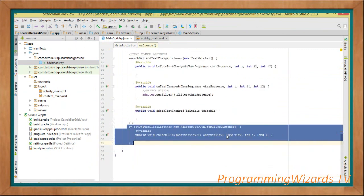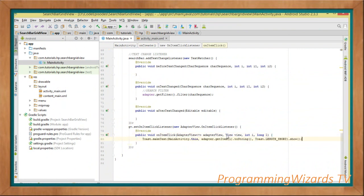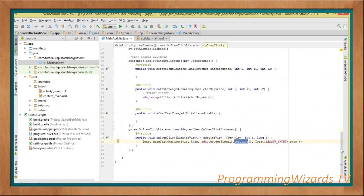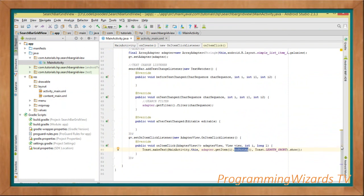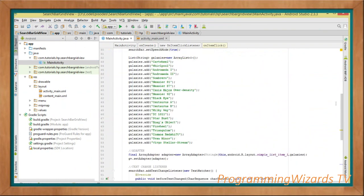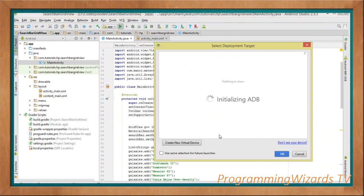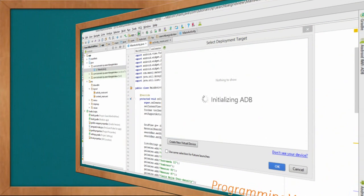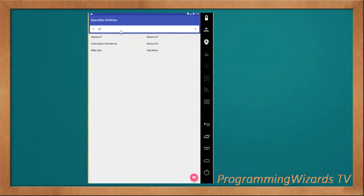Finally, we handle item click events on the GridView. When a user clicks an item after filtering, we show a Toast. To get the clicked item we use adapter.getItem(position) and call toString() to cast it to a String. That gives us the data that's been clicked. Let's run the project - you can see it's working perfectly: we can search and handle item click events.